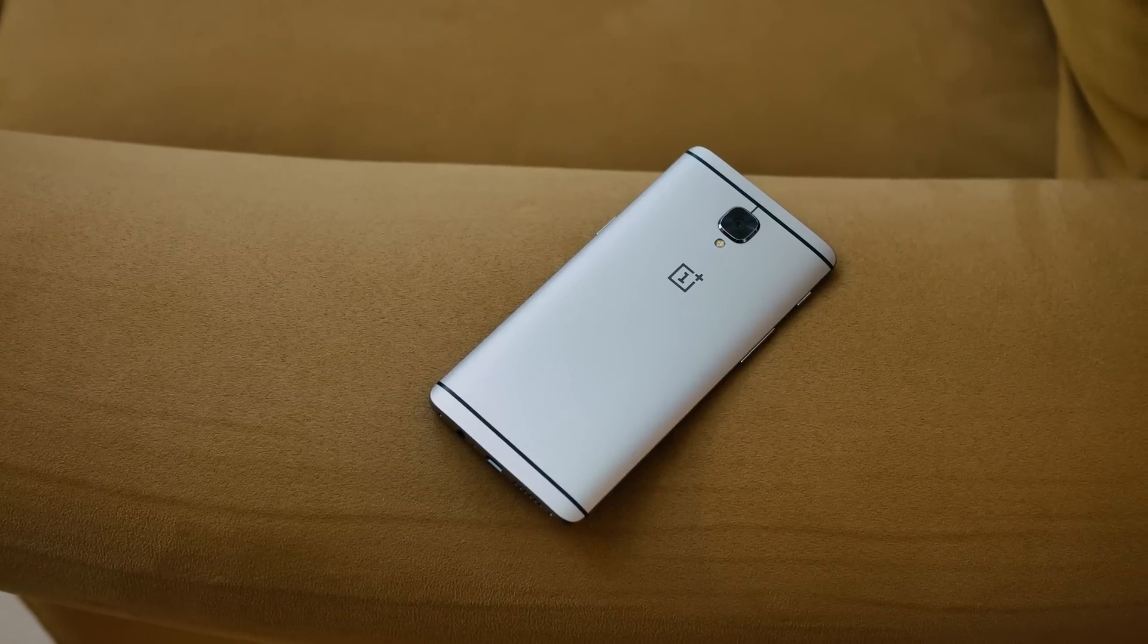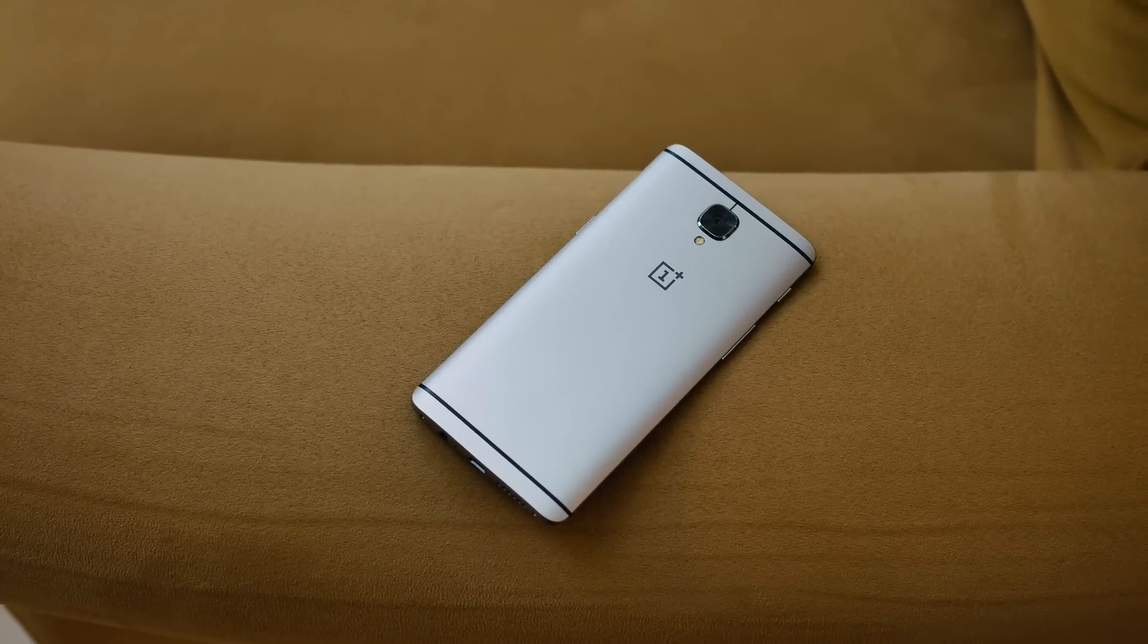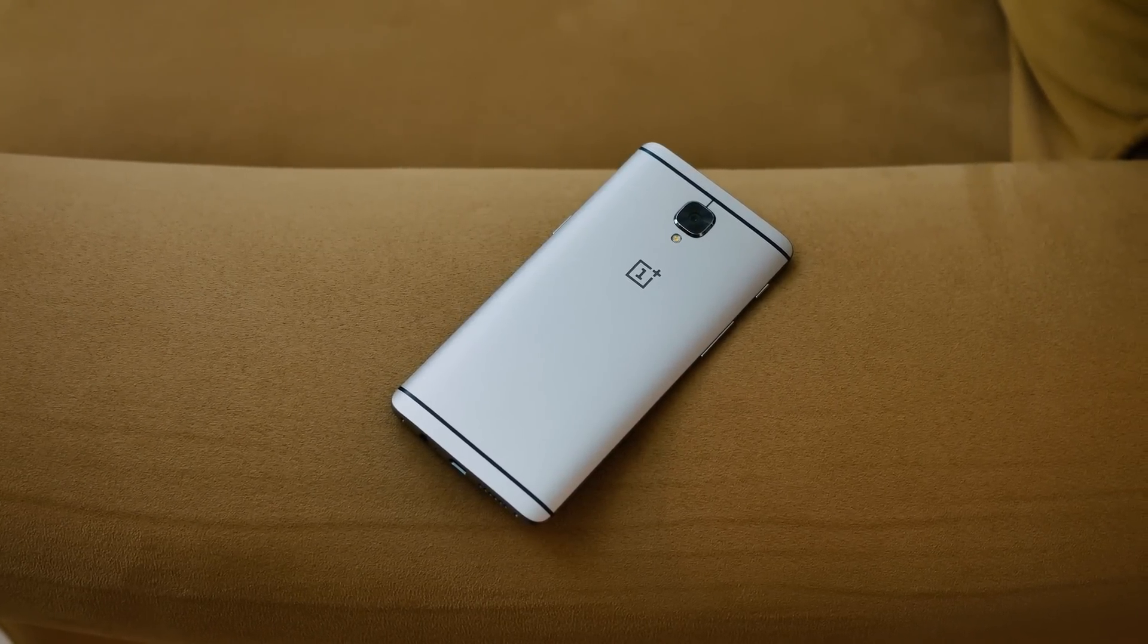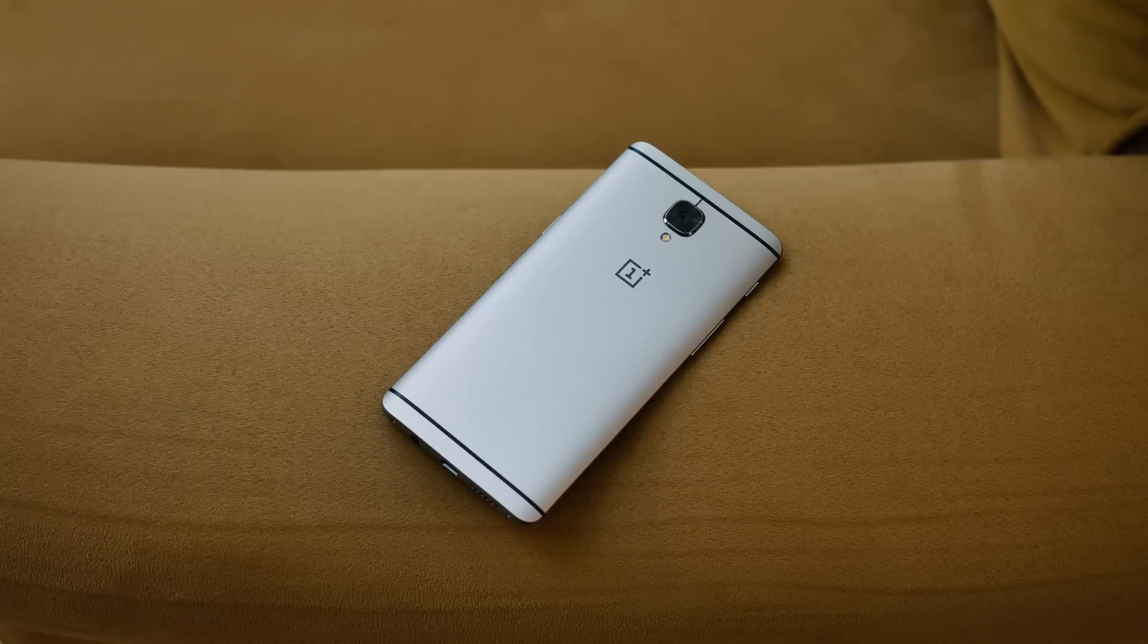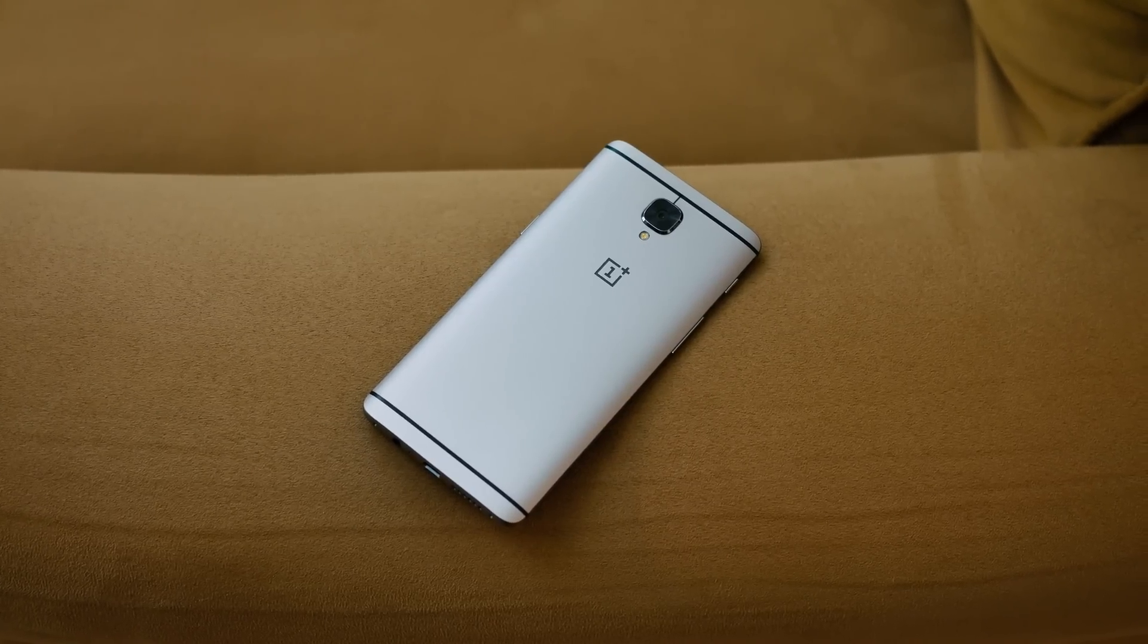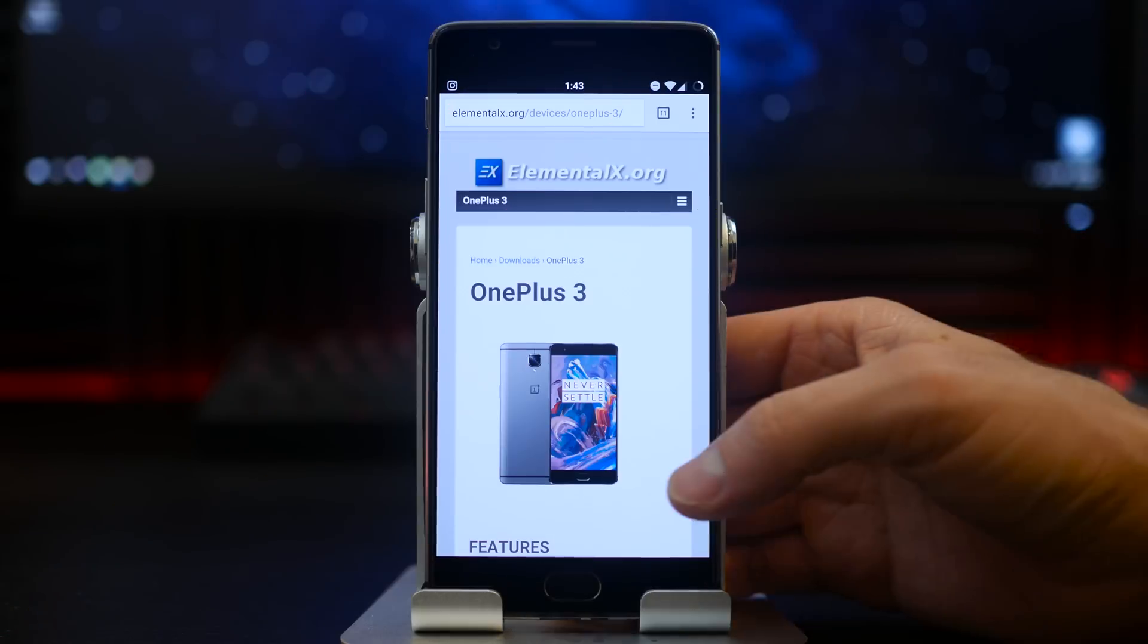Hey what's up guys, Mike here. Over the past couple weeks I've been checking out the Elemental X kernel exclusively for the OnePlus 3 and I've been getting some pretty phenomenal results. There are going to be two different flavors of this kernel for your device.